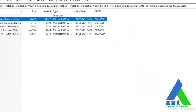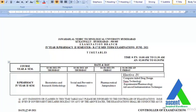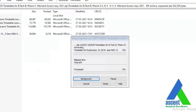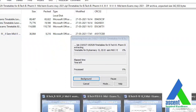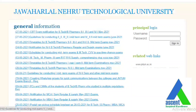They have also given the timetable for B.Pharmacy. For B.Pharmacy 4-2, exams are starting on 3rd June and ending on 4th June. The schedule for second year and other semesters is similar. Now let us see the guidelines for conducting these examinations.